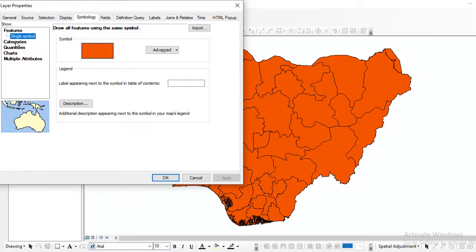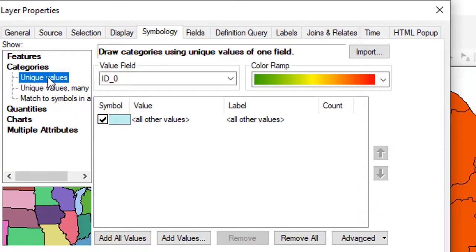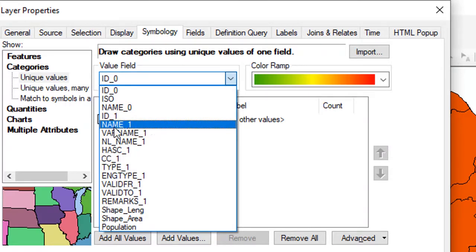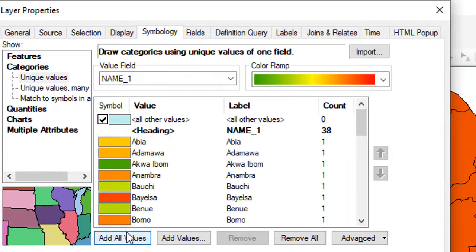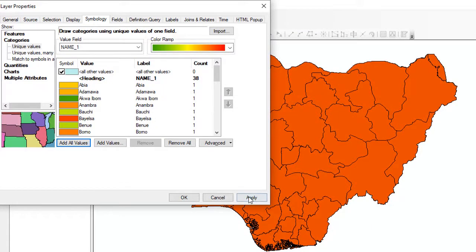Now, to create the choropleth map, you go to Categories. There are three different options: Unique Values, Unique Values Many, and Match to Symbols in a Style. Today, I am going to show us how to create a choropleth map using Unique Values. In Unique Values, all you need to do is select the field value. We are going to create the choropleth map using name1. So if I select name1 and click Add All Values, it adds all 36 states and you click Apply.